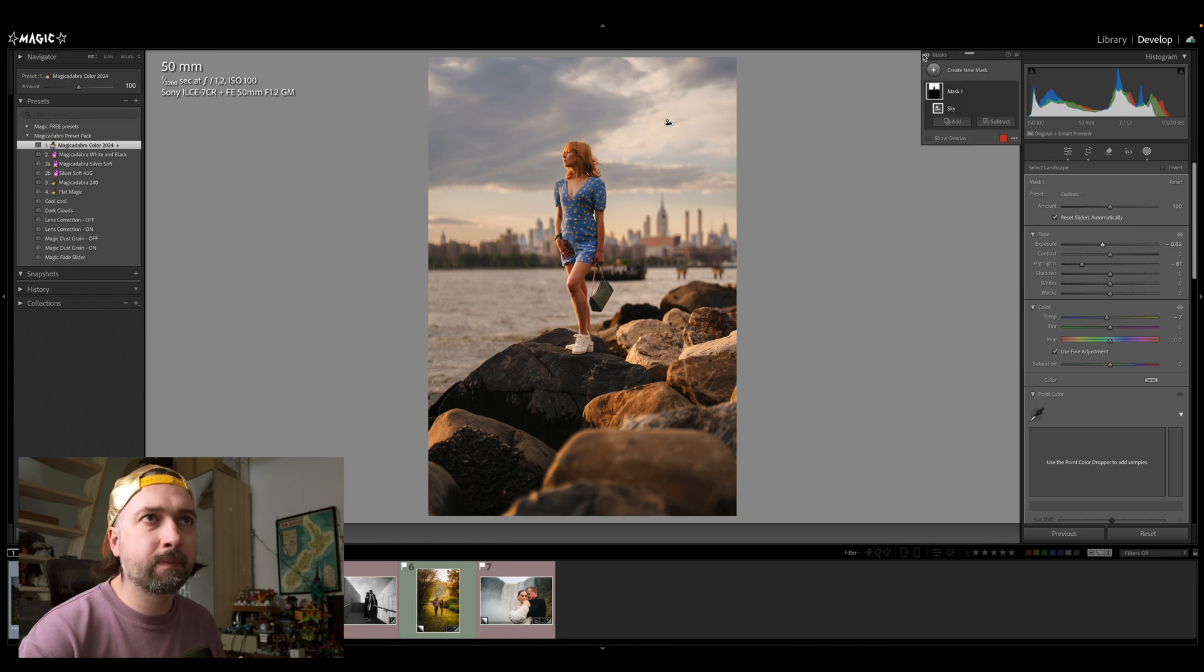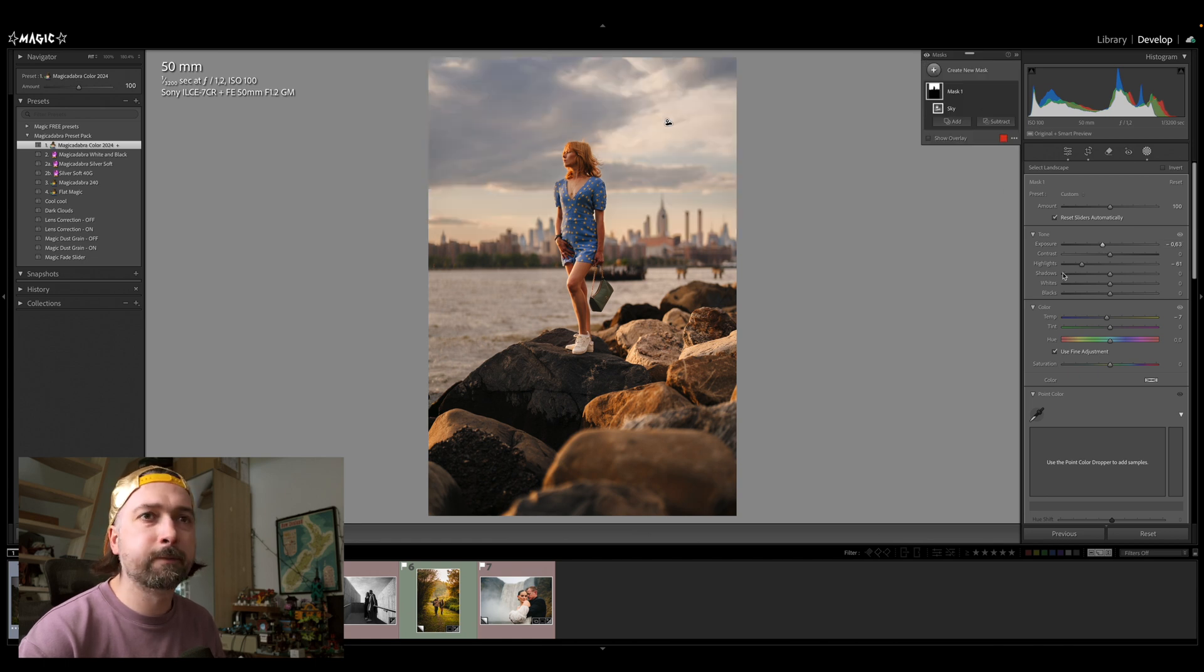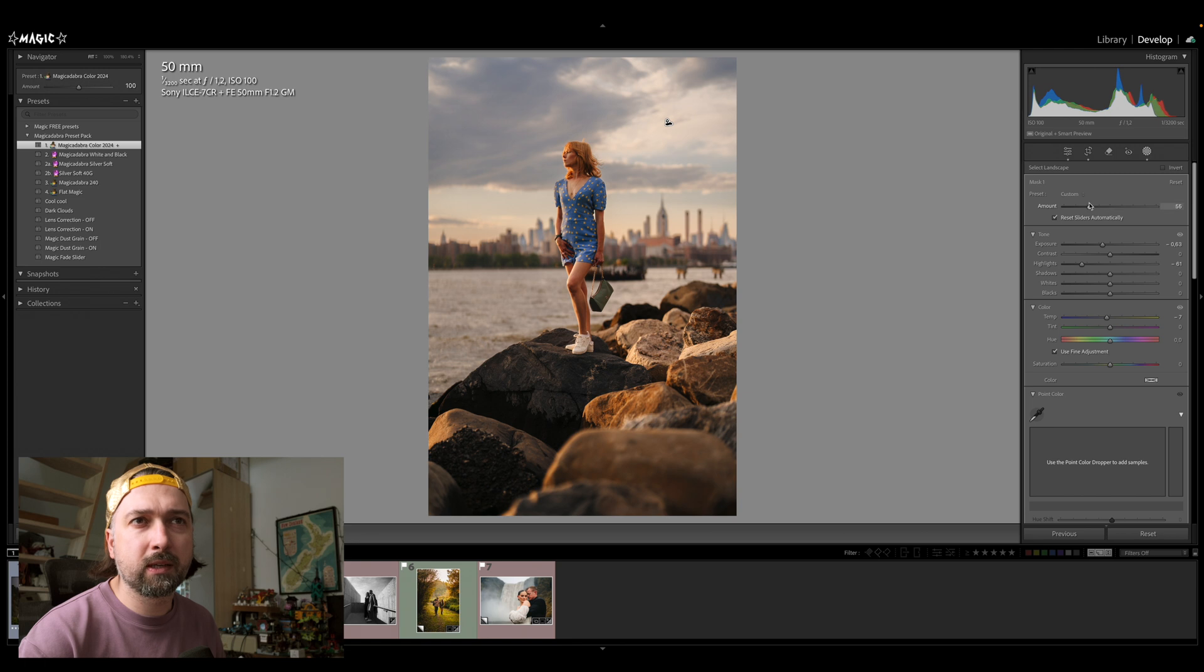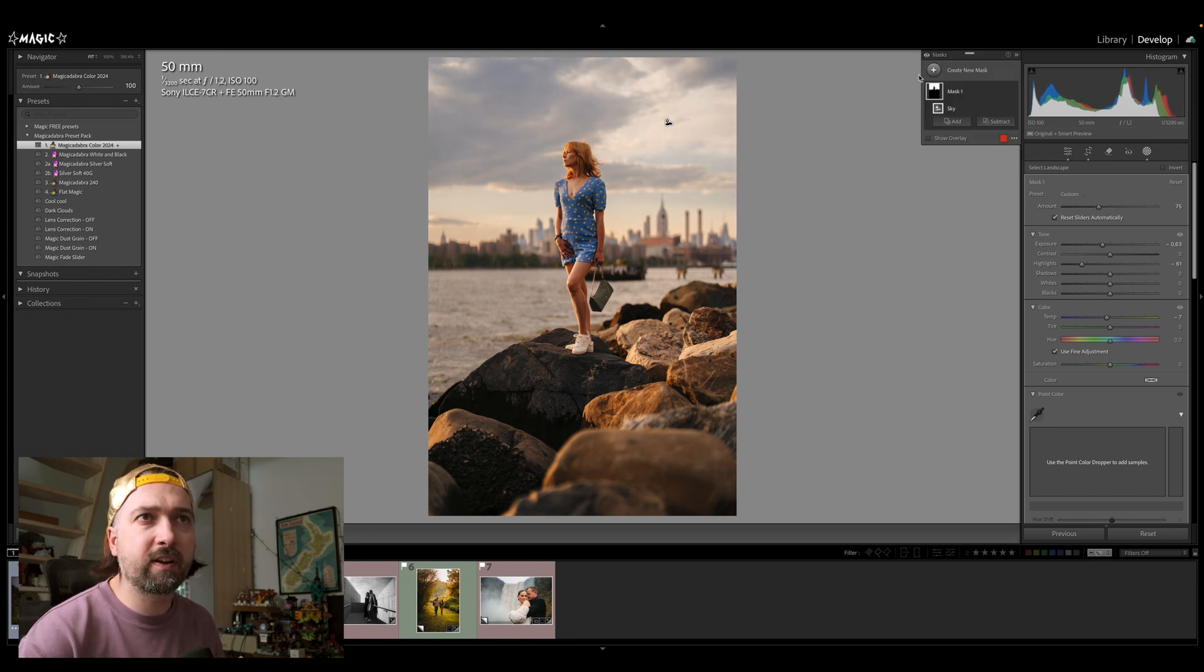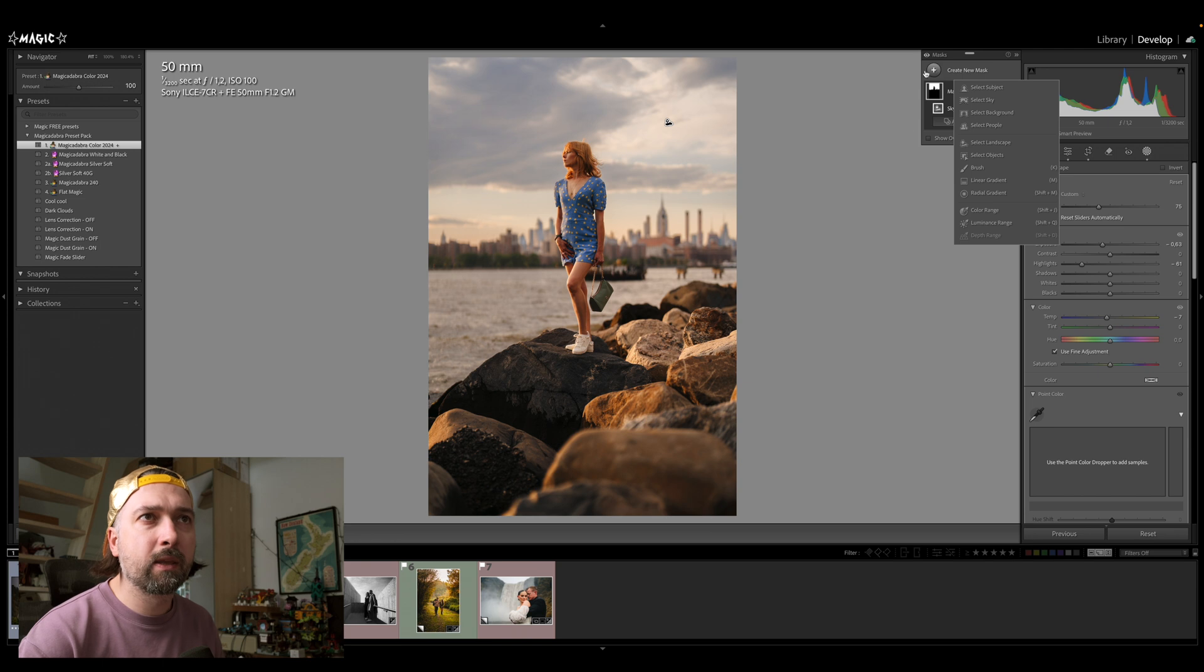Boom. Okay, so we went from here to here. Maybe too much, what do you guys think? Just going to drop the amount to 75%. All right.